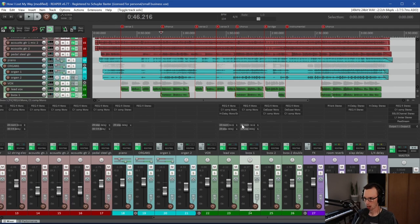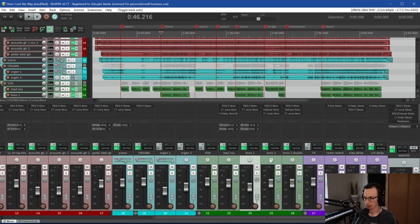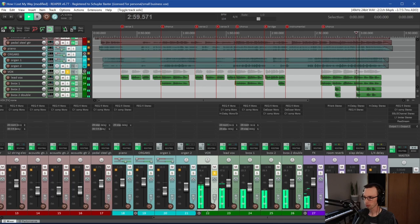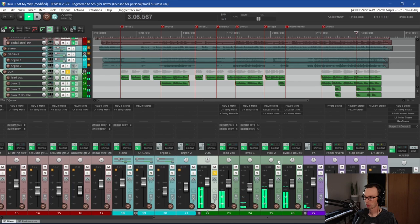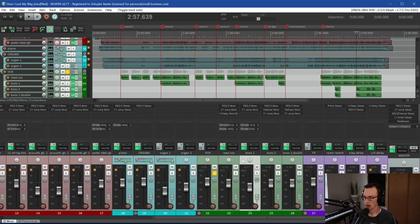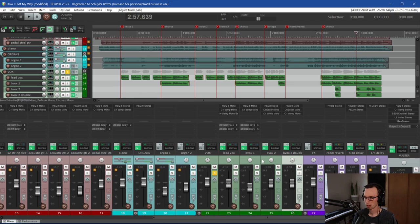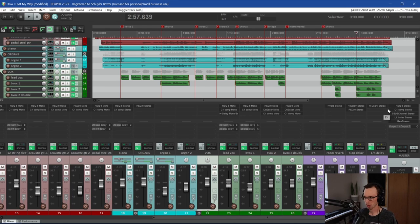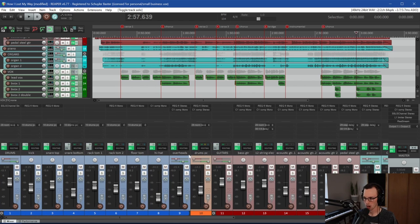Lead vocal for me always goes in the middle. Background vocal — this sounds like a harmony ad-track — that's going to go down the middle too. These two other tracks here, I'm just going to hard pan them left and right. These two tracks only have a couple of lines so I'm going to hard pan them left and right so they'll just kind of add some texture when we get to the last hook part of the song.